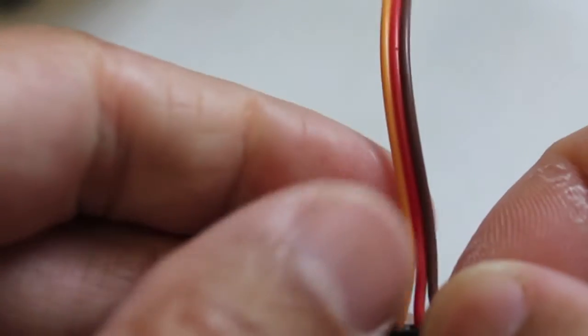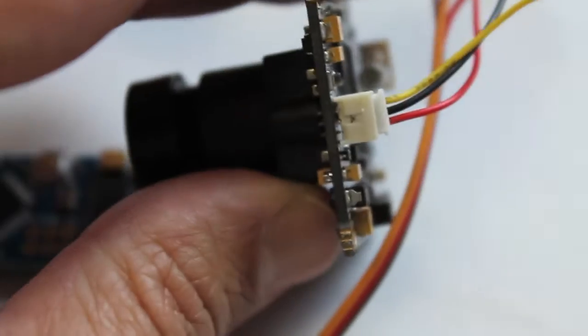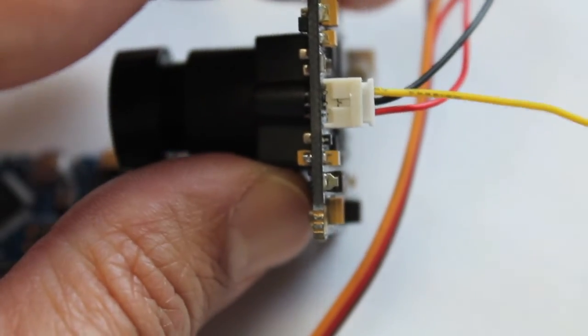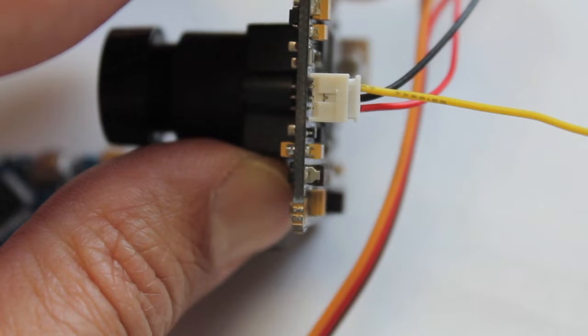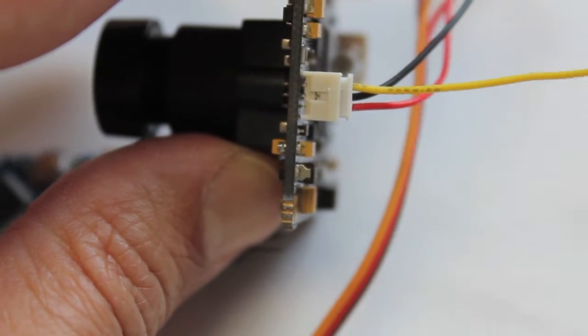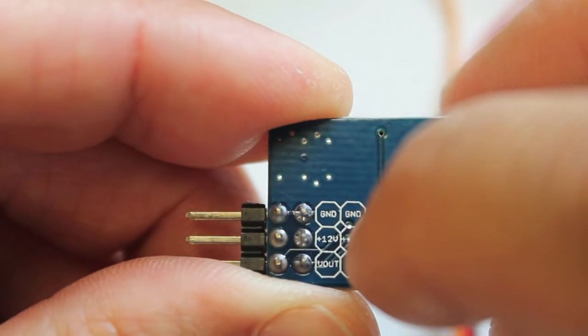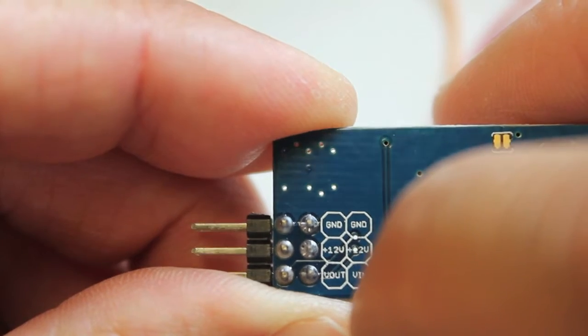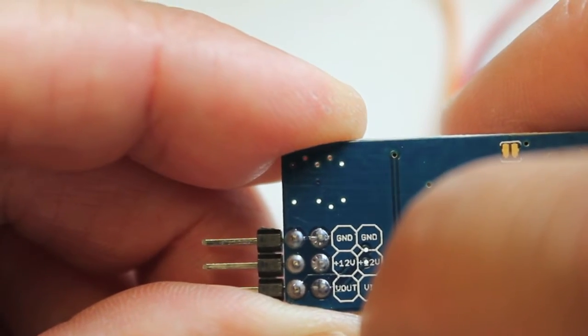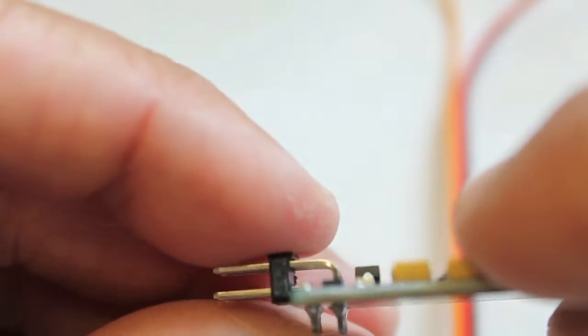And then on the video signal side of things, that's connected to the yellow cable with the video output on our camera. So looking at that we want to go ground, 12 volts, and video input from our camera.